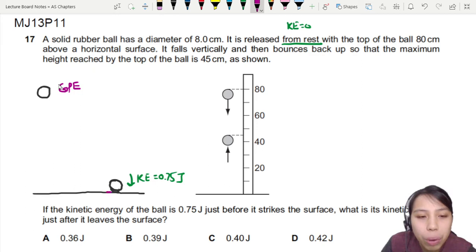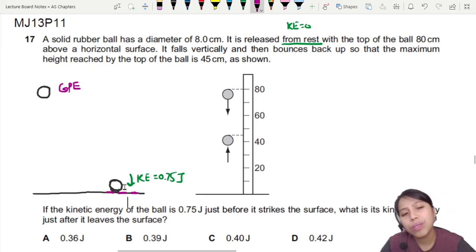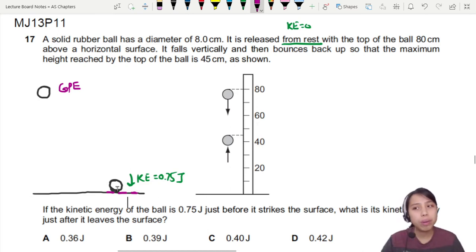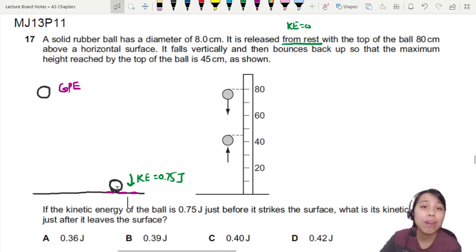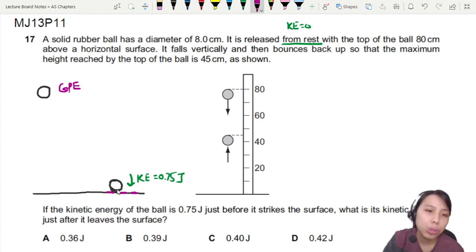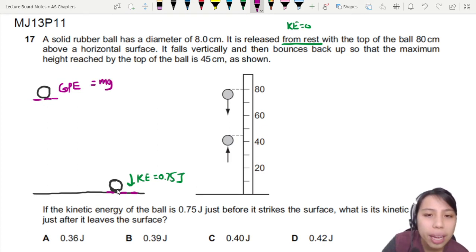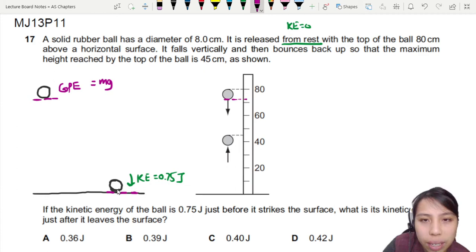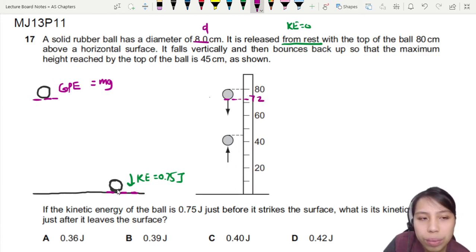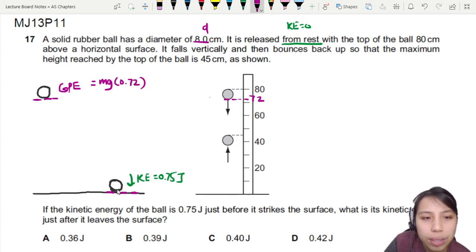Since at the bottom when we hit the floor we are using the bottom of the ball as reference, I'm going to choose the bottom of the ball as the reference for height. So whatever GPE I get here will be mg times... the diameter is 8 cm, so 80 minus 8 gives us 72. So this will be mg times 0.72 meters.